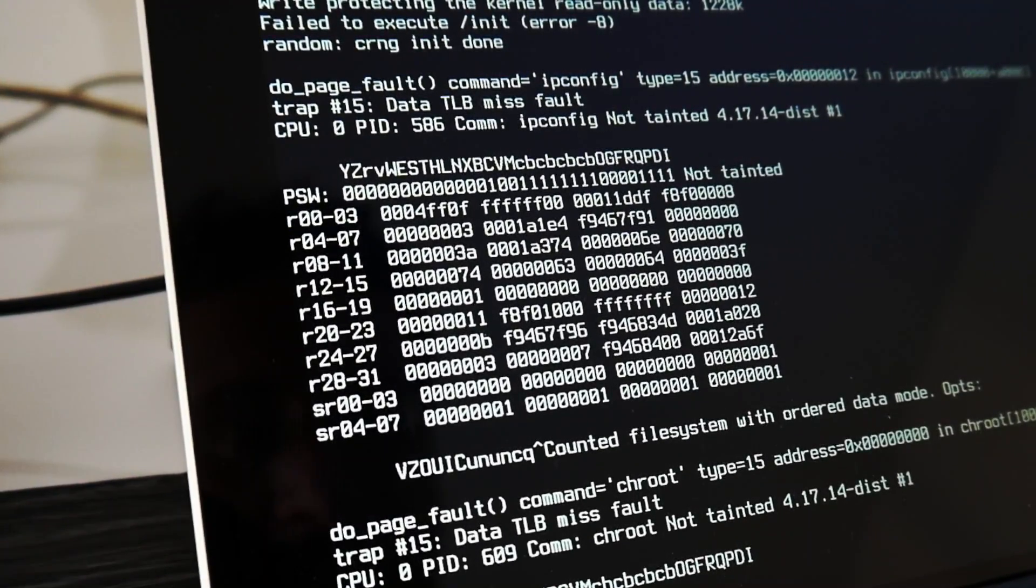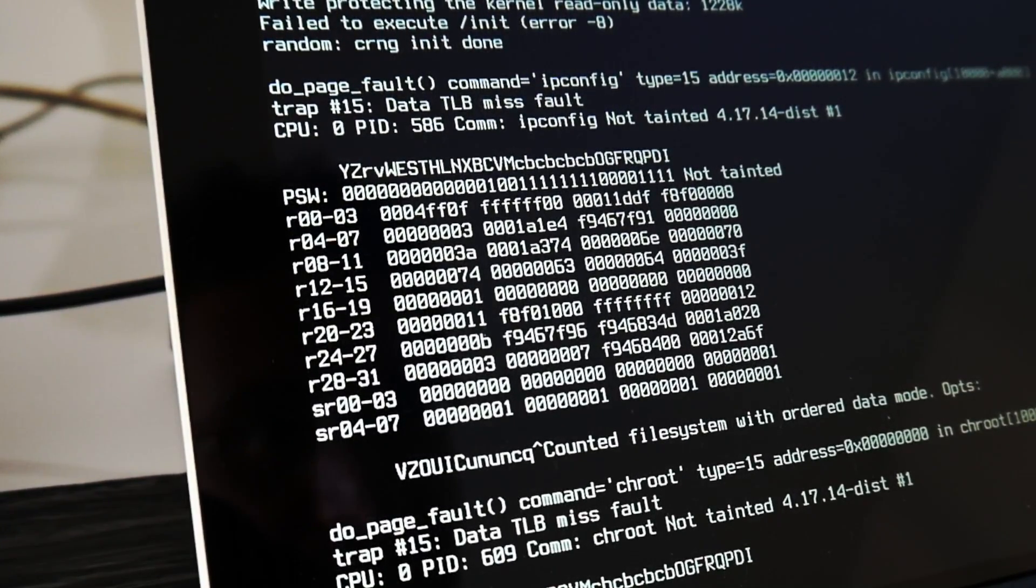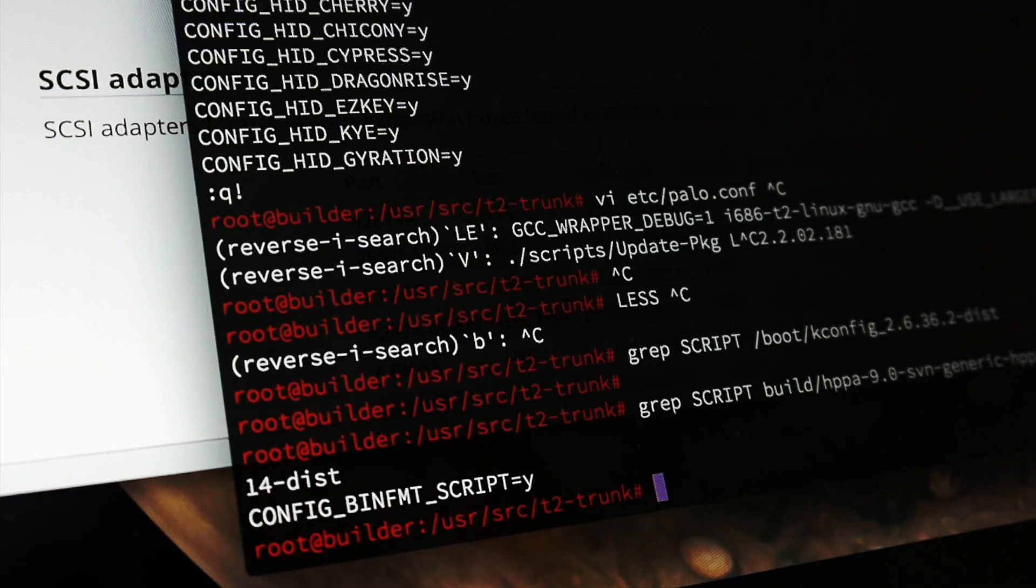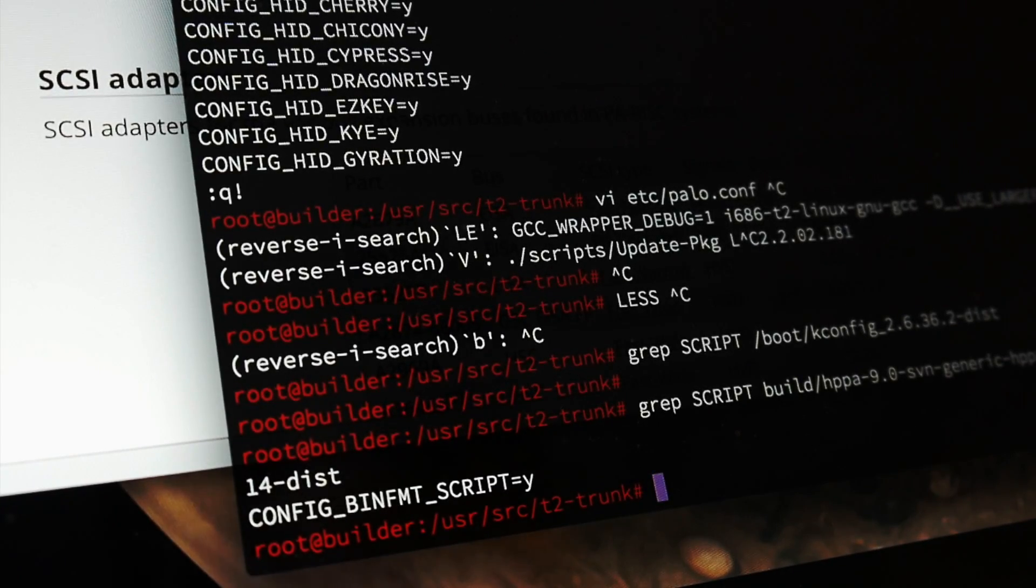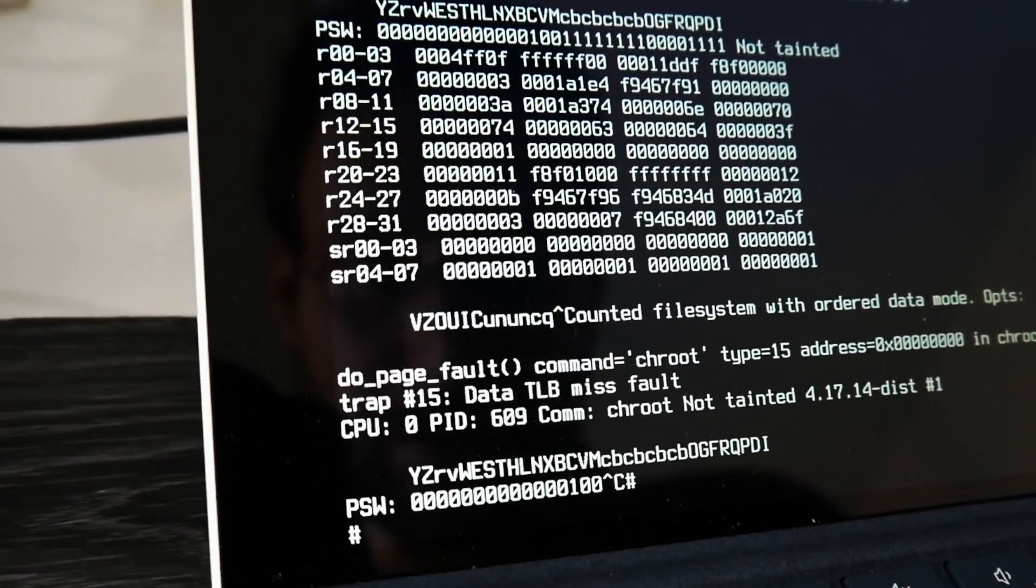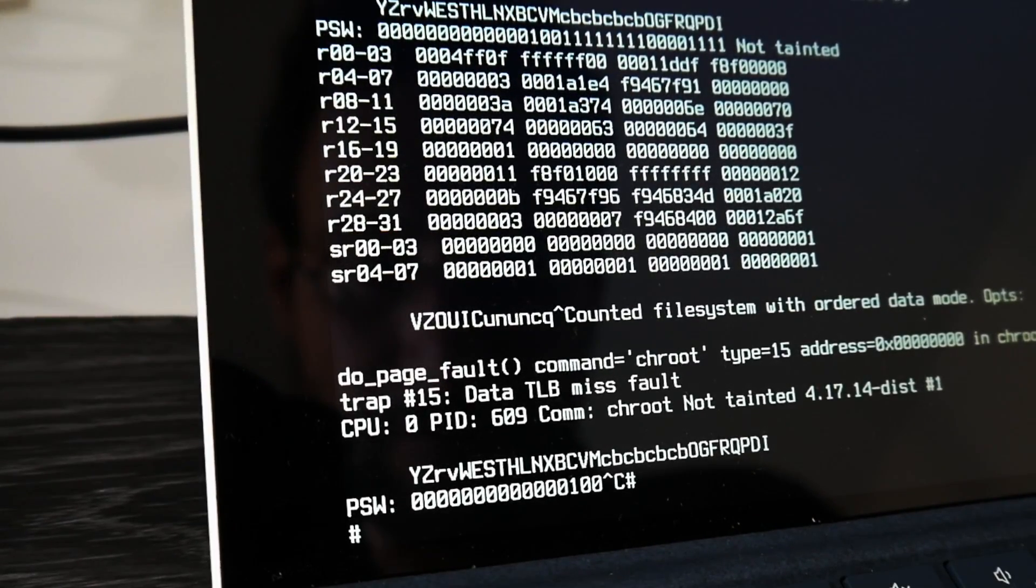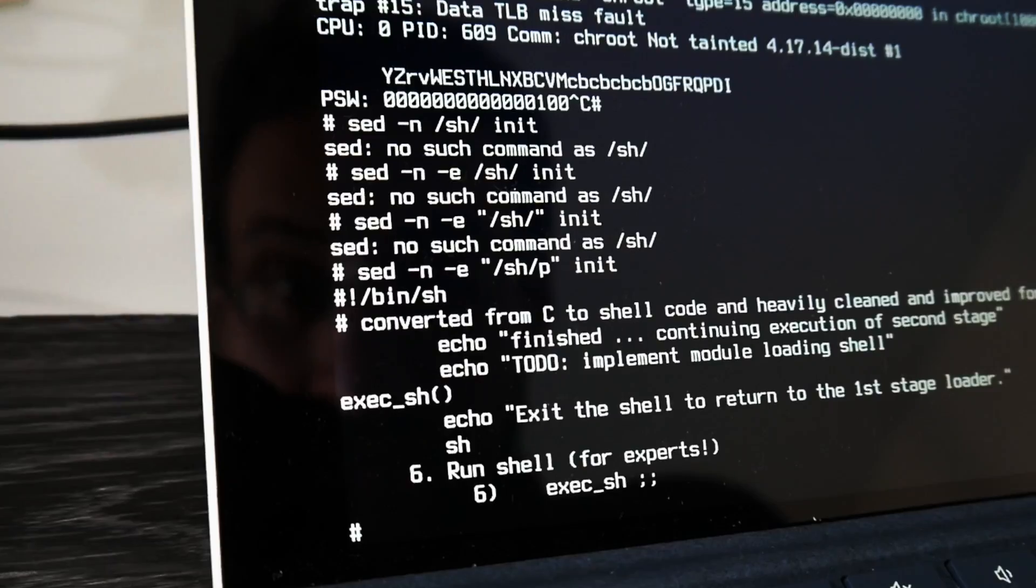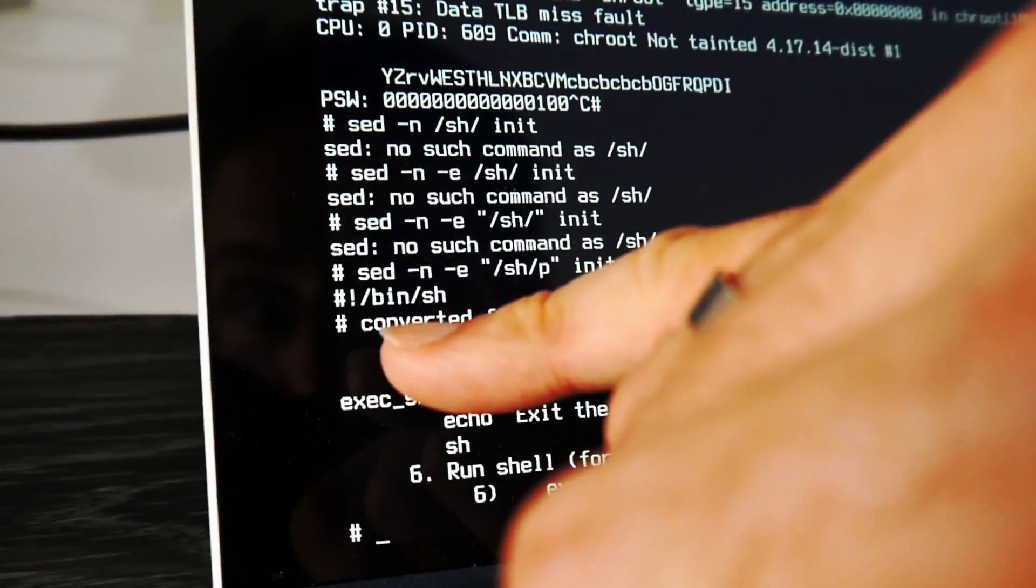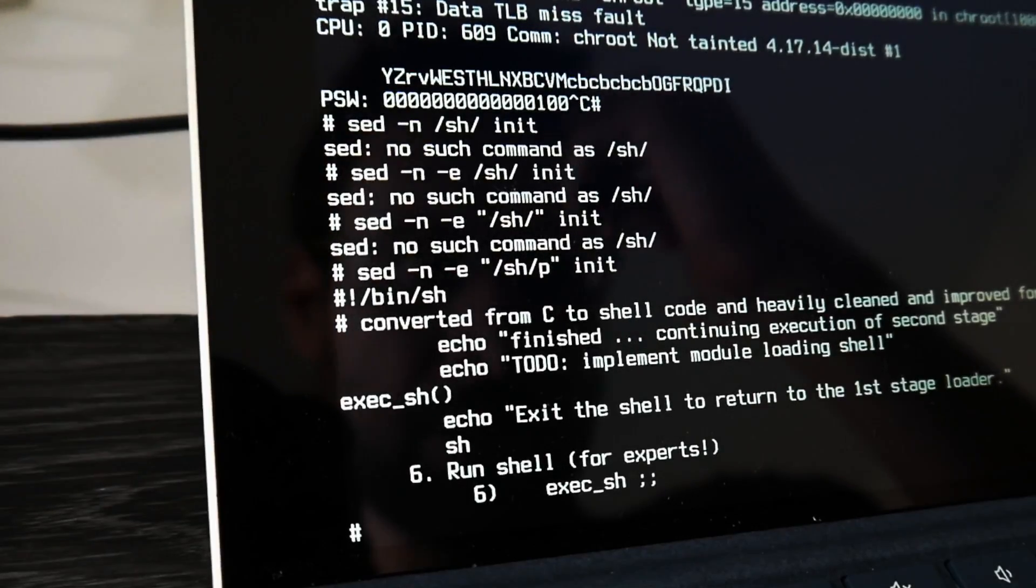And the default config had bin format script set to module. And this bin format script is actually what is responsible for the execution of scripts with this hash bang. So here's this hash exclamation mark slash bin slash sh.